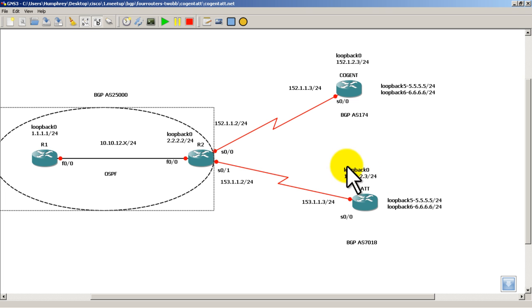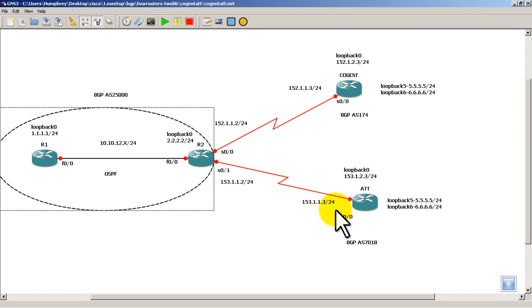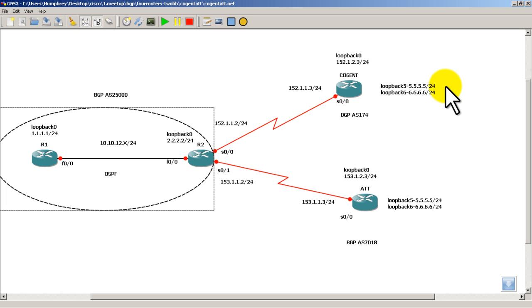And just a reminder, these are serial lines in between R2 and cogent, and R2 and AT&T. The loopback on cogent is 152.1.2.3, slash 24. And we've got two loopbacks,